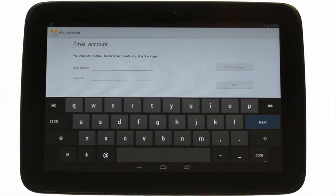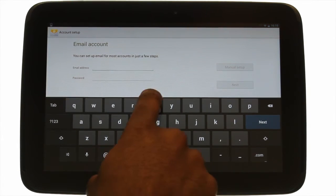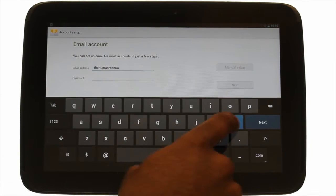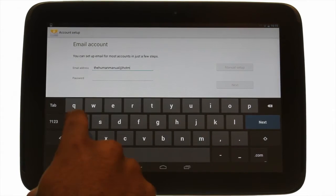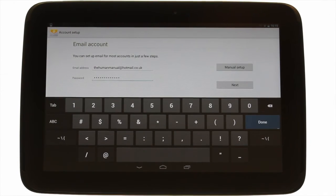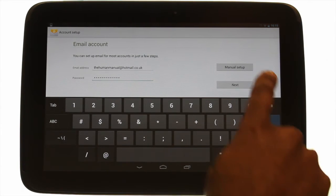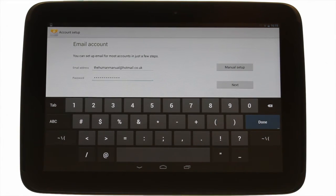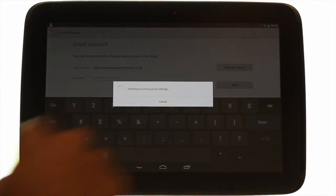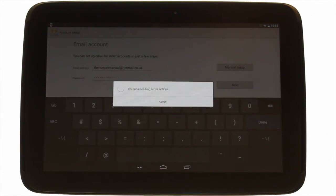Touch the email app. Enter your email address and password using the on-screen keyboard. If you are using a corporate email address or some other email provider, you may need to enter the server settings manually. Usually automatic setup is okay for things like Hotmail and Yahoo accounts. Touch next.